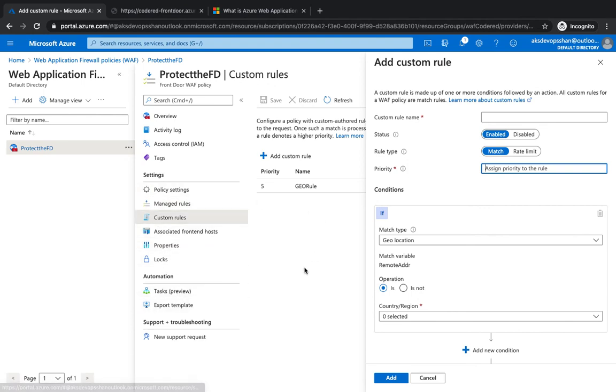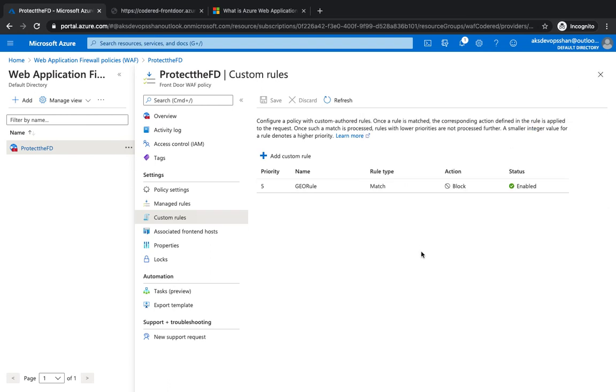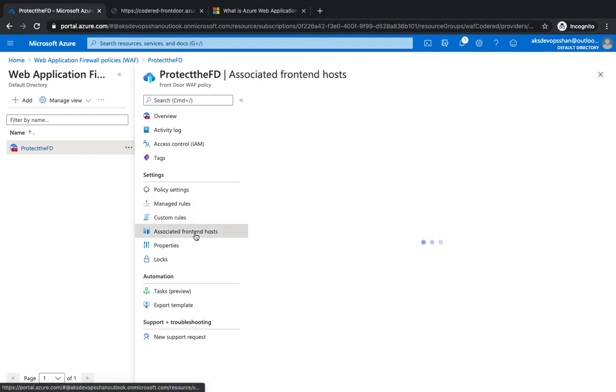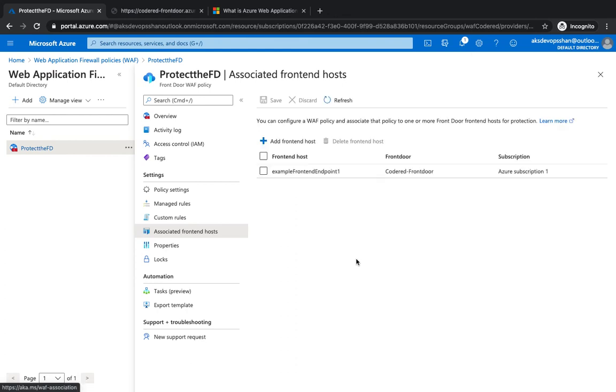That's about it. I hope this was informative and helpful when it comes to securing your web application from malicious attacks. I'll see you in a while. Thank you.